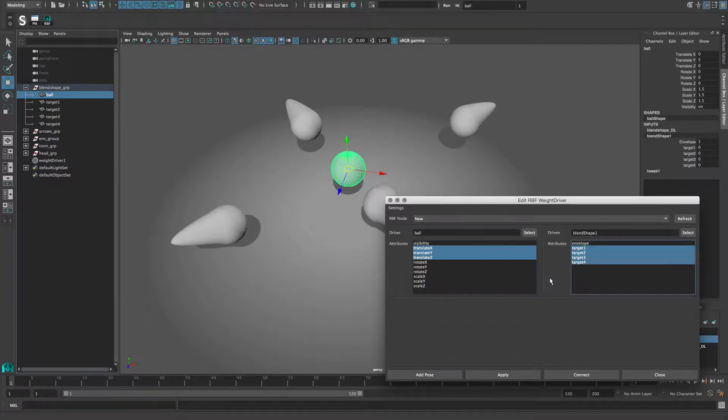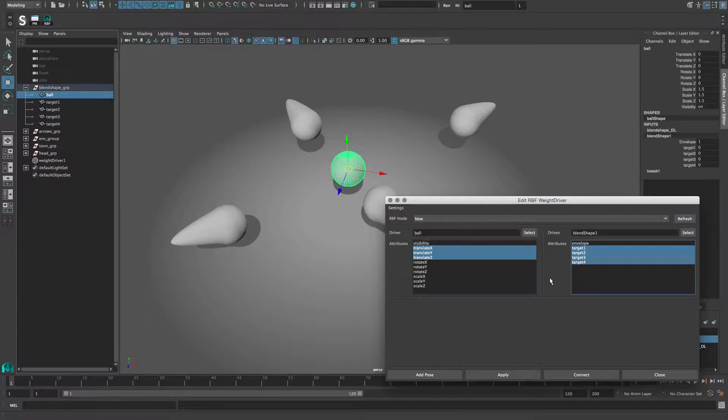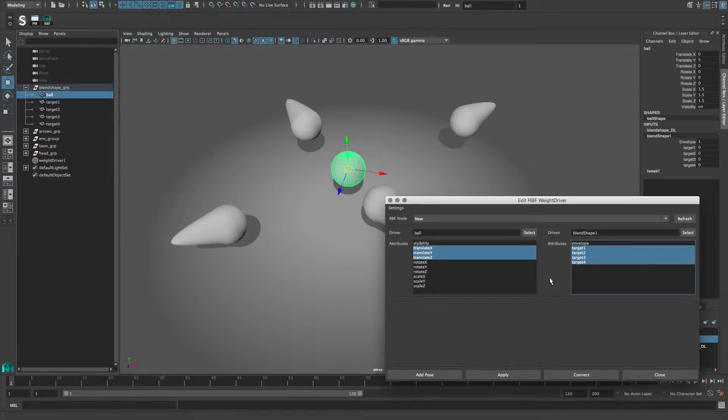Here a connection based setup doesn't work, but it's also easier to manually add poses for now. The sphere is centered and I want to use this as the rest position, which means that no target shape should be active.